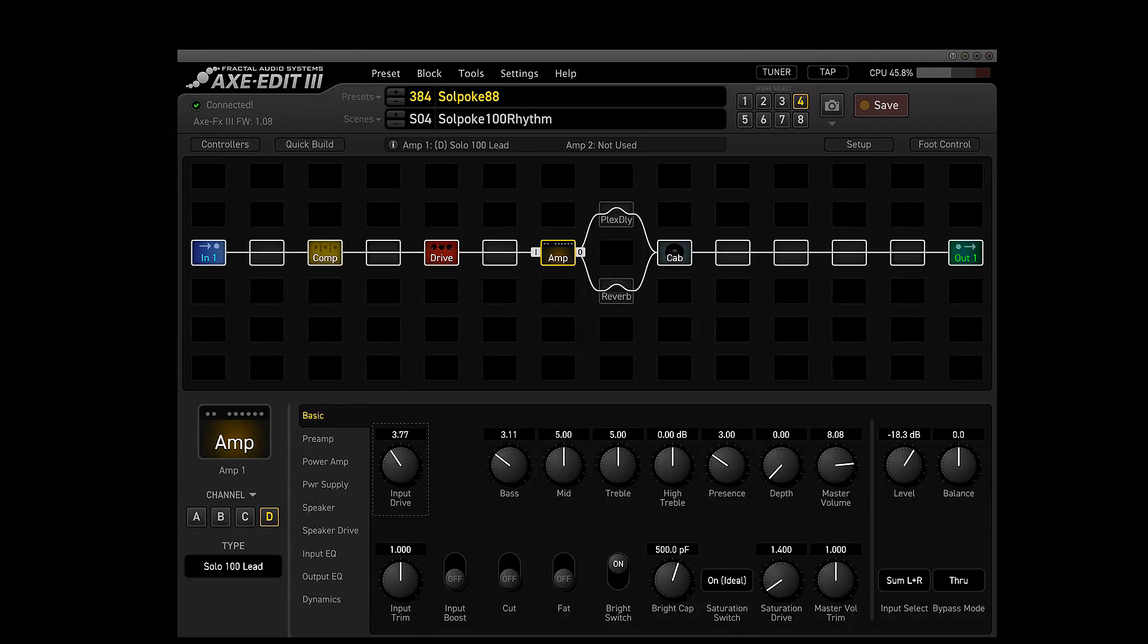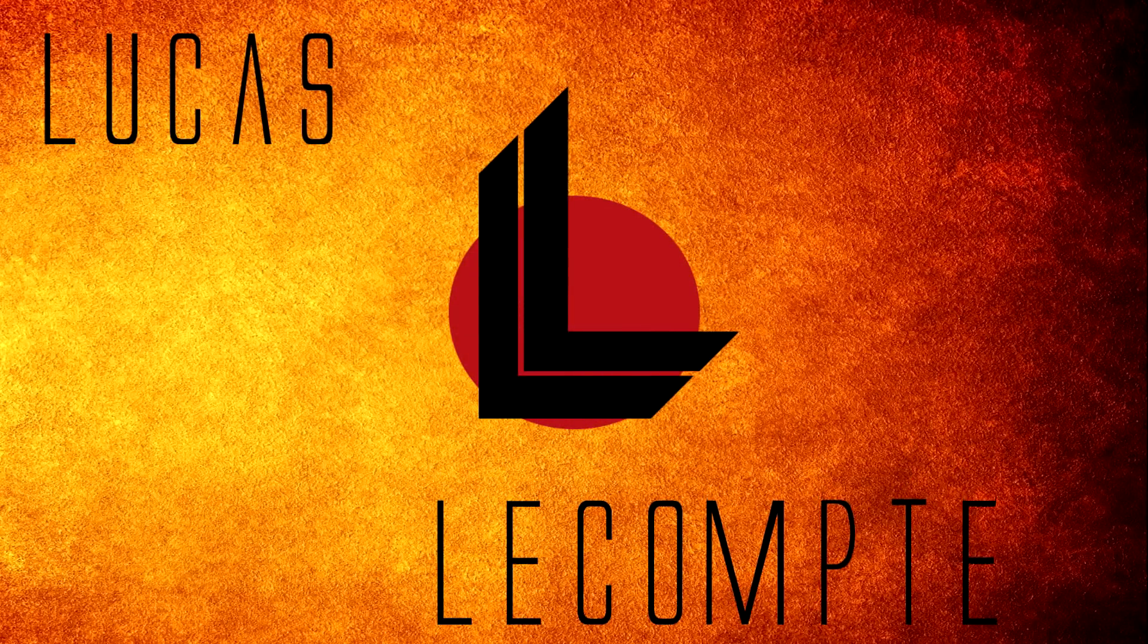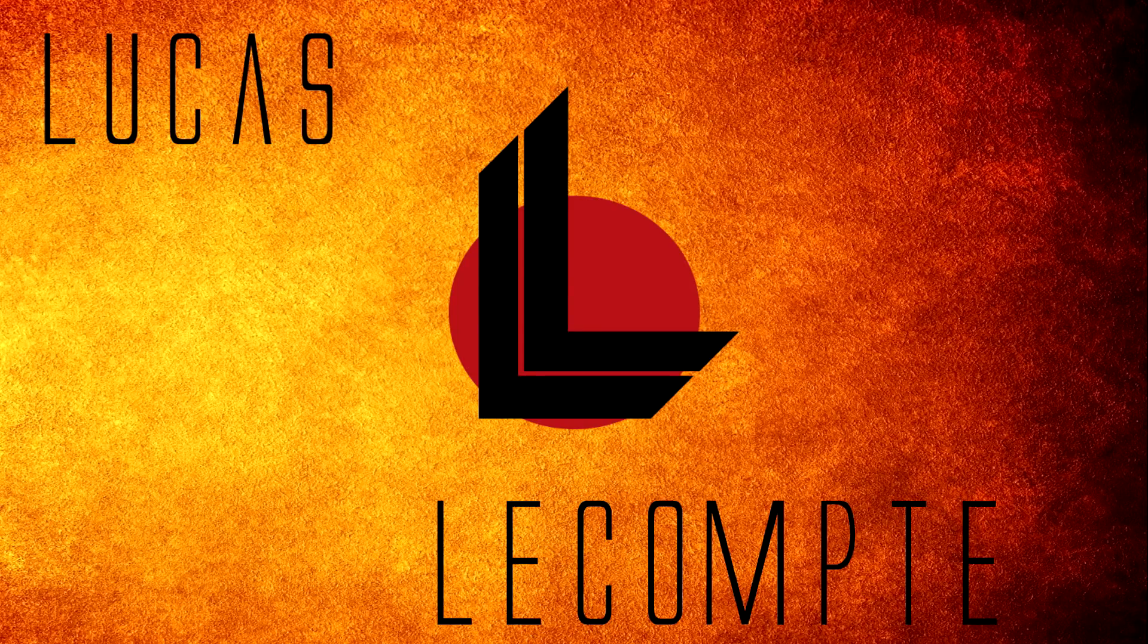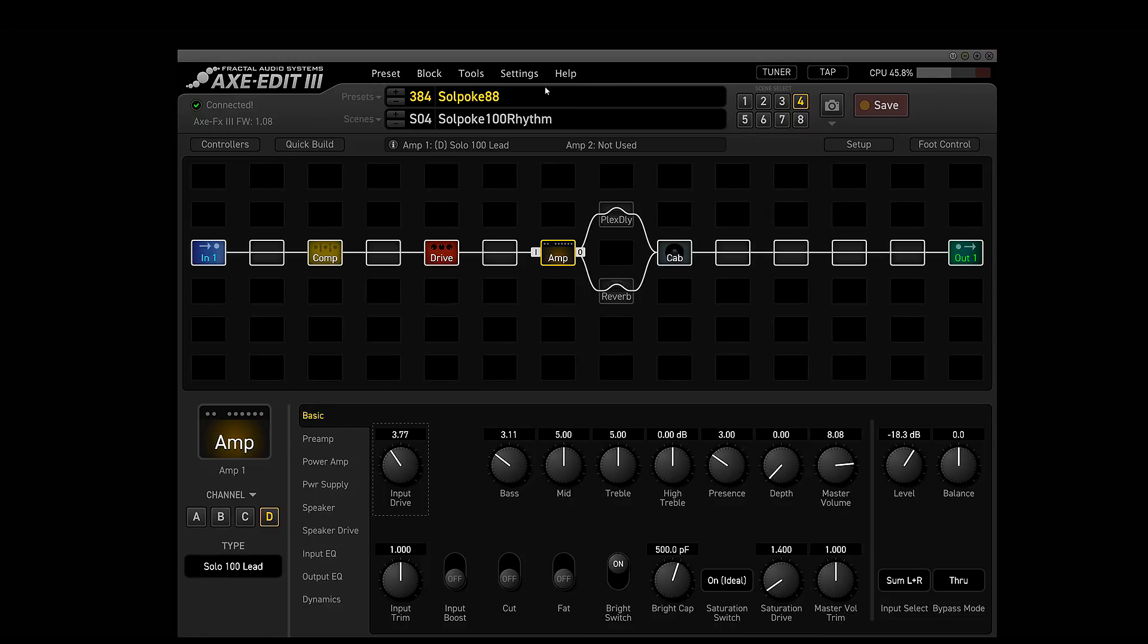What is going on beautiful people? I am Lucas and today we're going to be checking out Axe Edit 3 Beta for the Axe FX 3. The long awaited Axe Edit 3 is here. Though it is in beta, it is definitely here. So let's take a look around.